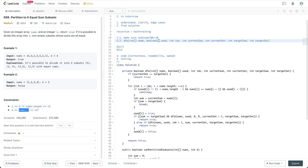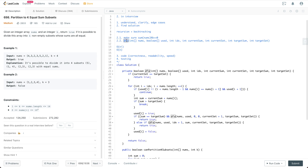The solution is in general to use recursion plus backtracking. First, we need to make sure that the sum of the input array modulo k is equal to 0, which means we could potentially be able to divide the input array into k subsets that have equal sum. The second step is to call the DFS helper function on the input.